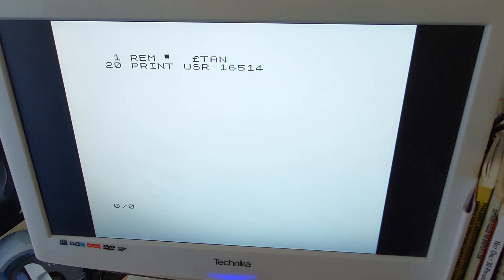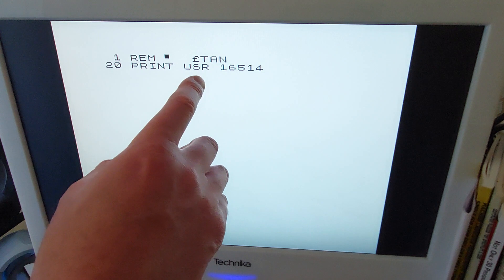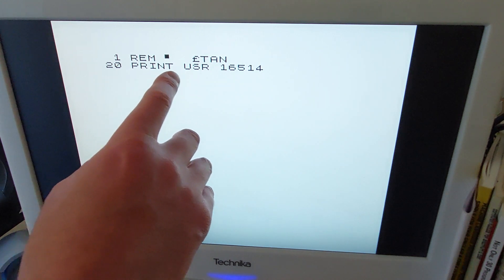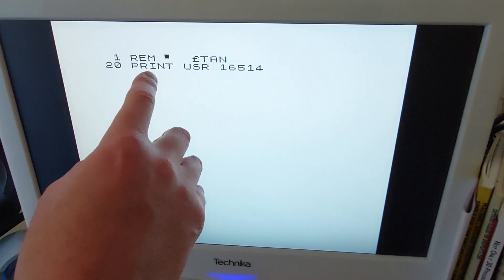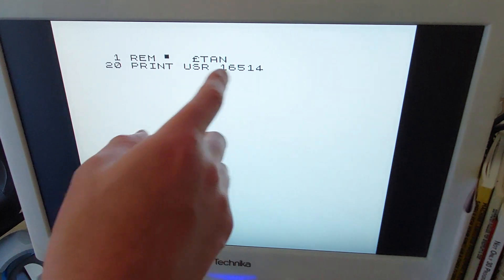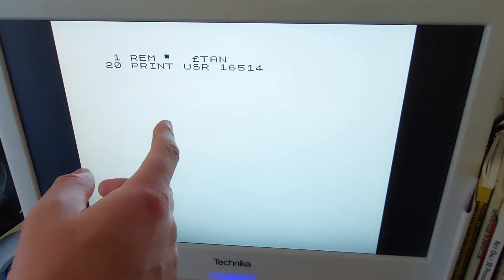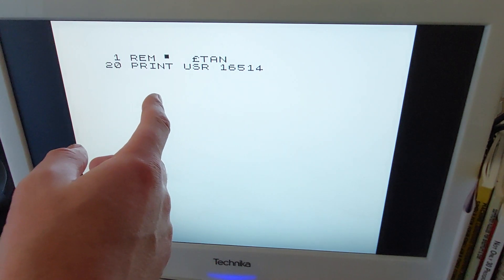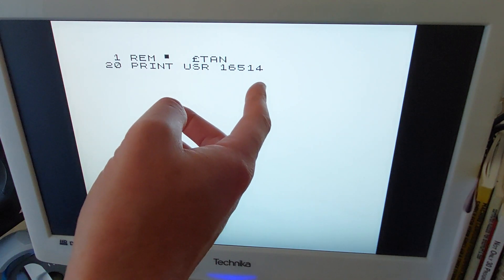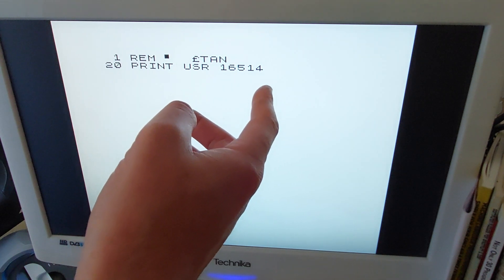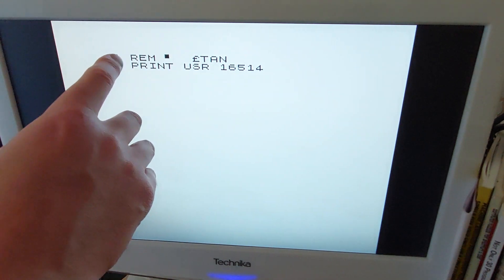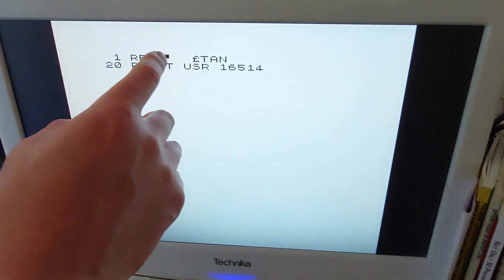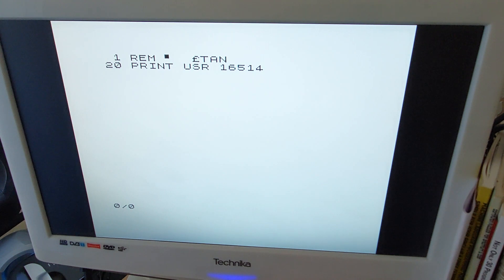Now the address of the first line of ZX81 BASIC is at 16514. So when you execute that by running either RAND USR 16514 or PRINT USR 16514, that'll execute the code there.